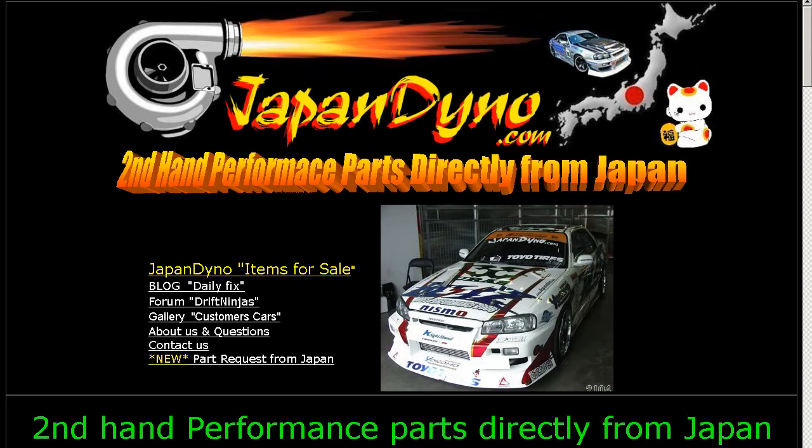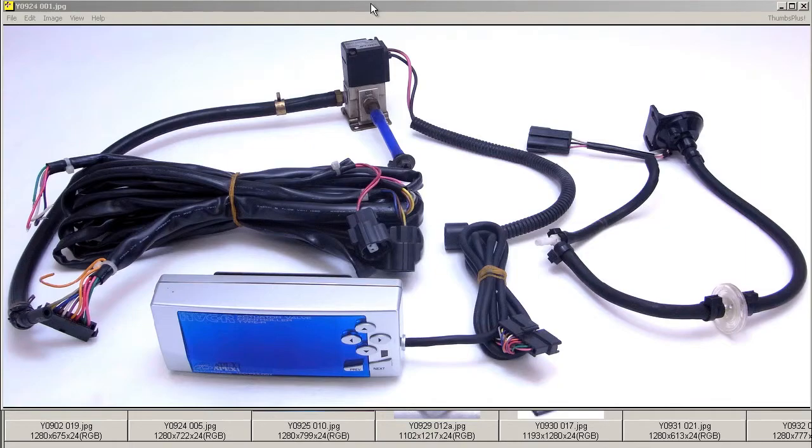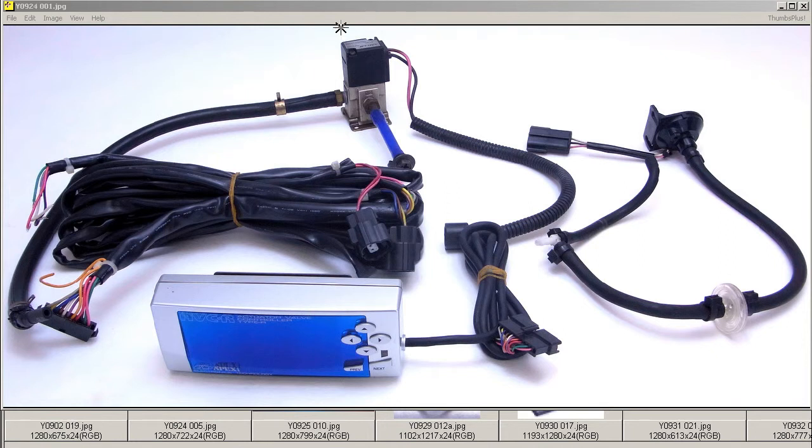Japan Dino, the best of Japan to you. Howdy, this is Andy of Japan Dino, and I have for you an AVCR by the Apex company here in Japan. The Apex company, a famous tuning and performance company here in Japan.